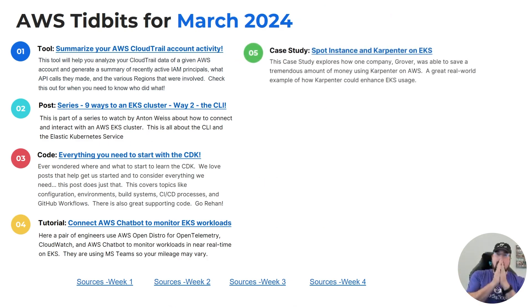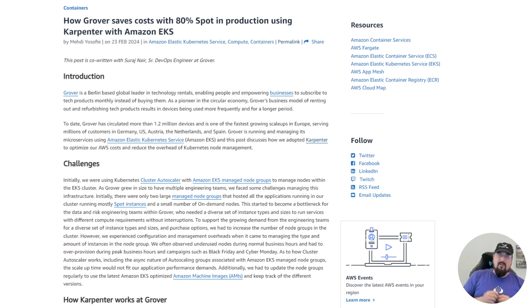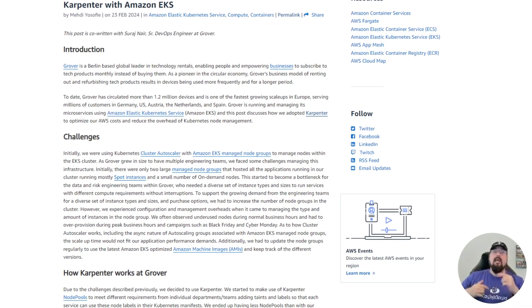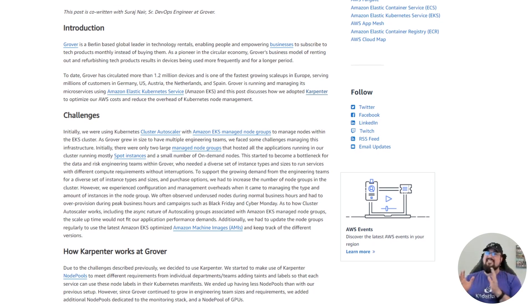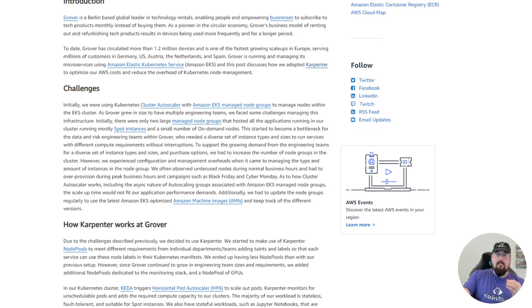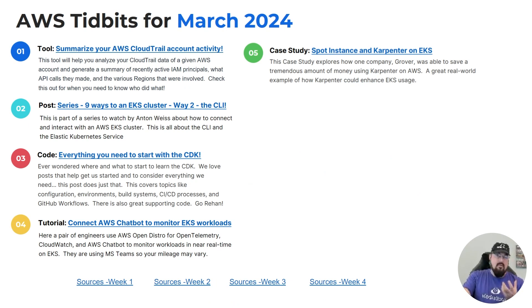Number five: we've talked about Karpenter in the past as one of the best cluster autoscalers available. Karpenter is open source, but primarily focused on AWS. Here we've got a case study about a company named Grover and how they were able to save a tremendous amount of money by using Karpenter to implement spot instances for their EKS workloads. This is an AWS blog post about how they achieved this.